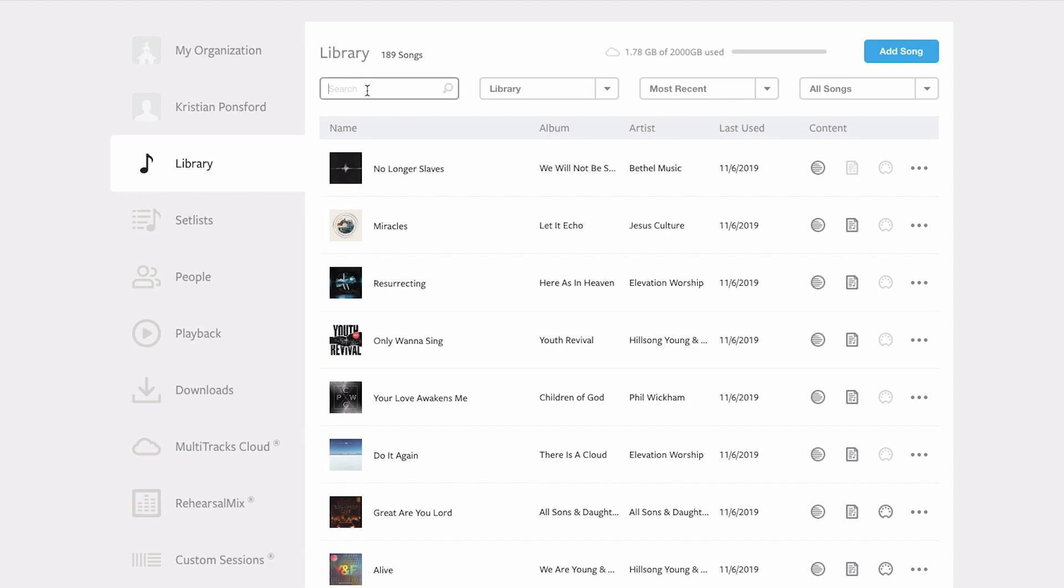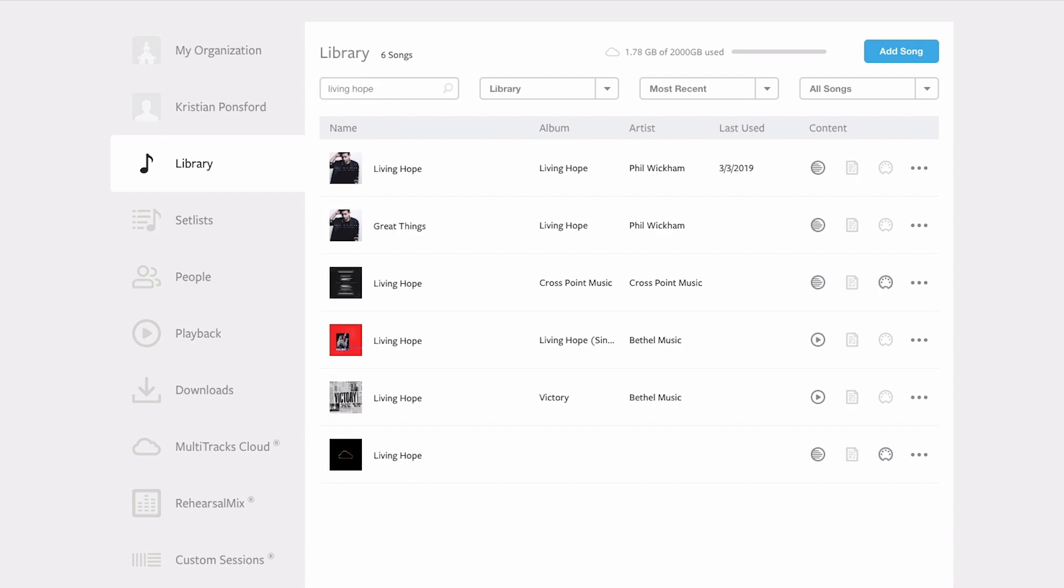So I'm going to search in the search bar inside library for Living Hope. Now Phil Wickham's Living Hope pops up at the top here and this is the song that we're working with, and you can see that I've already got tracks but I don't have any MIDI information for it. This is grayed out, so this is a song with MIDI, this is a song without MIDI.